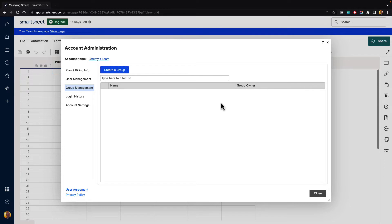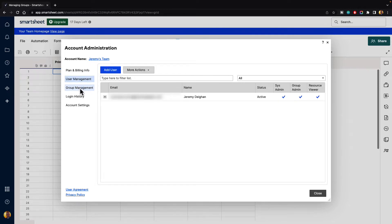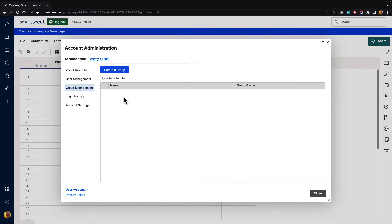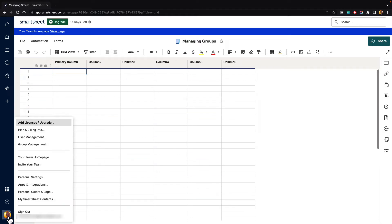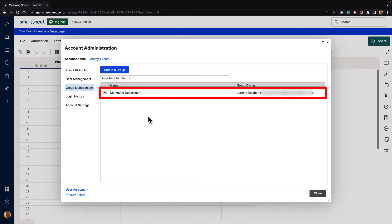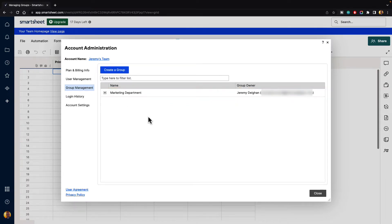It says the group has been created. Sometimes you might not see it populate right away. You can try going to the user management tab or another tab and then clicking back on group management. If it still doesn't populate, go ahead and click the refresh button. Then it will bring you back into Smartsheet. Go back to your account and click on group management, and you can see it's been added. Sometimes you may need to refresh to get the information to come through — no big deal.